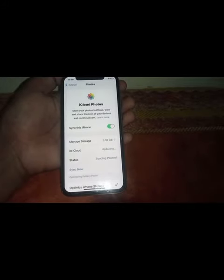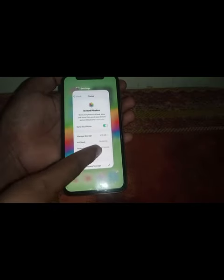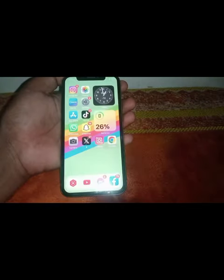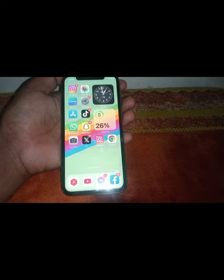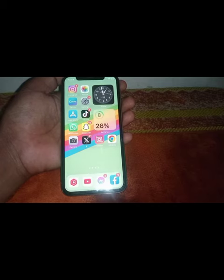Now open Settings again and turn iCloud Photos back on. Once you've turned it on, close this page. After that, force restart your device.